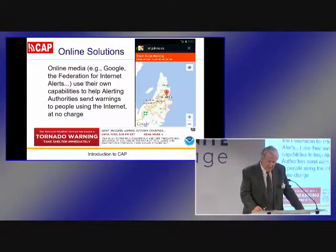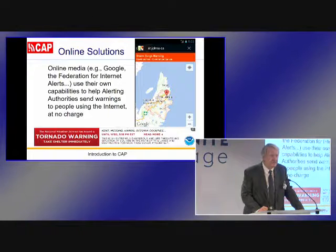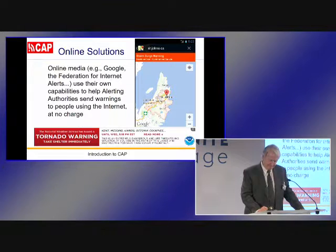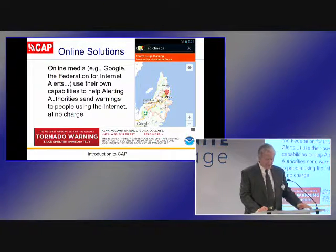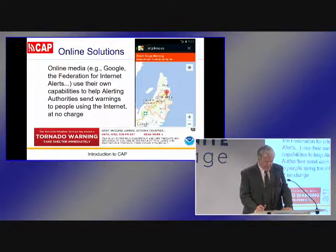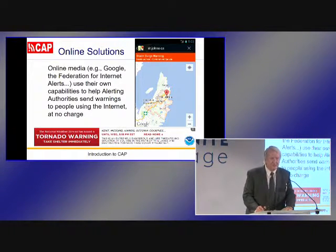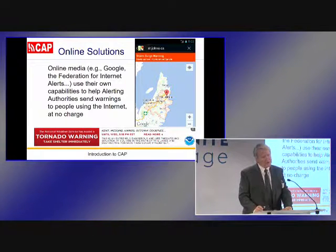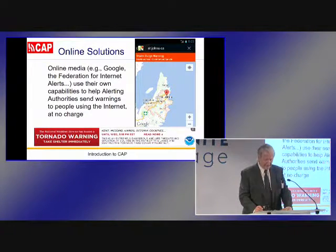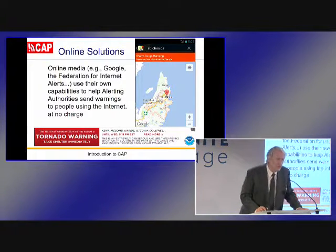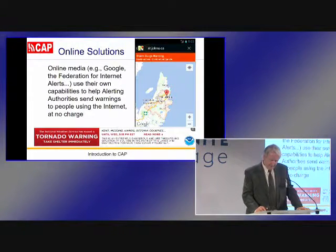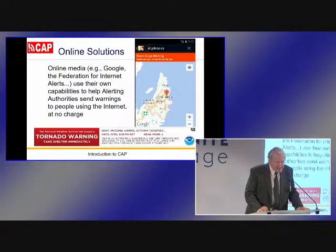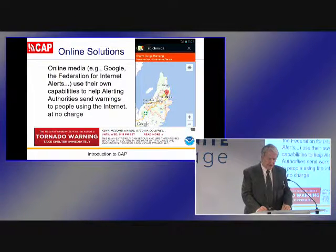Yet all of that mass media approach does nothing to reach users on online media. People are missing out on mass media emergency alerts as they substitute online media for broadcast radio and television. Google has a solution — they leverage CAP to get emergency alerts to people online using Google tools. Here we see Google showing an official warning of a storm surge in Canada, and below it a tornado warning from the U.S. National Weather Service overriding advertisements on web pages for users in the alerting area.